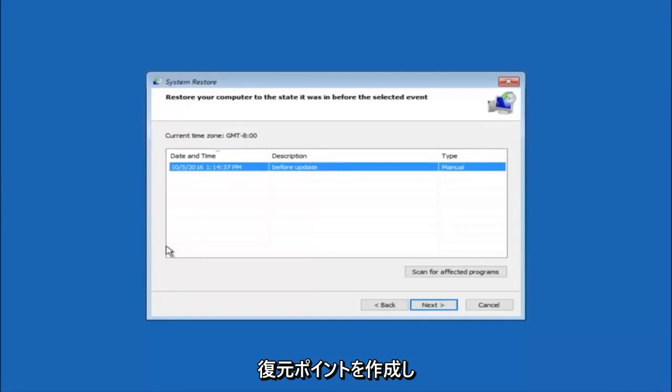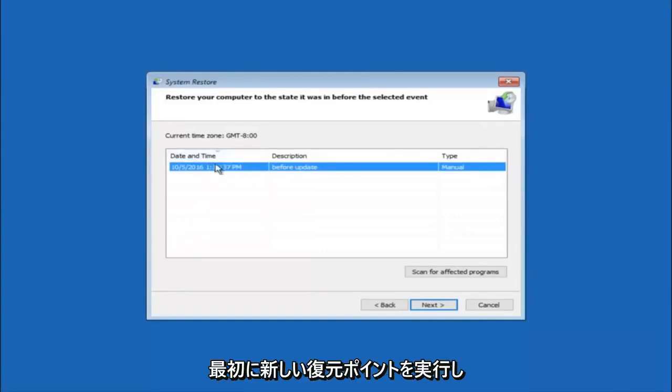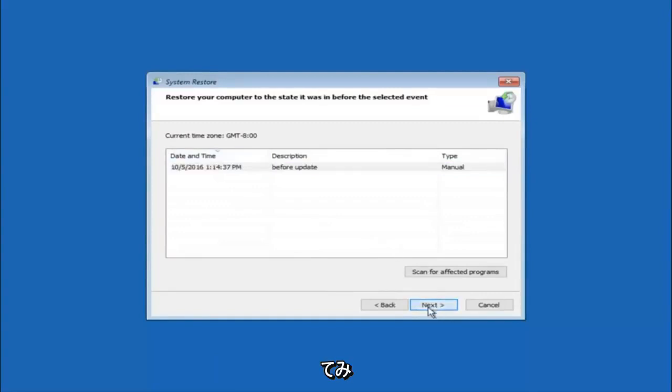I would recommend trying to back up to the most recently created restore point and then just go backwards from there, but I would try doing the more recent one first. Then select next.